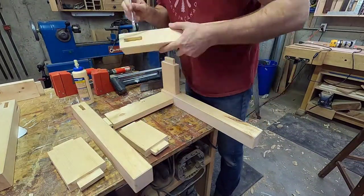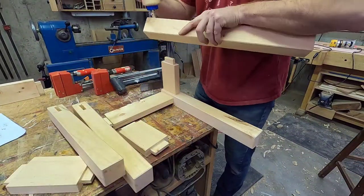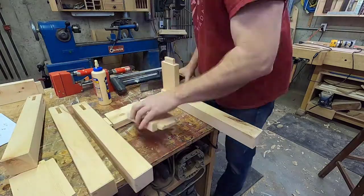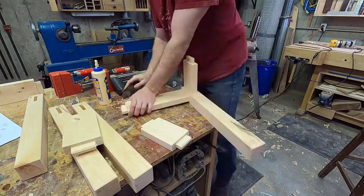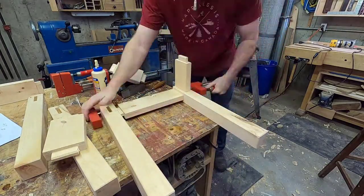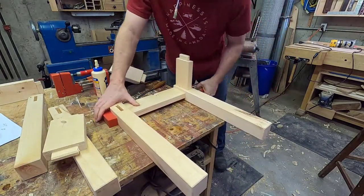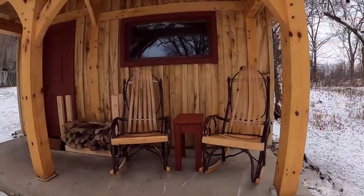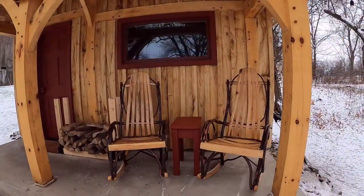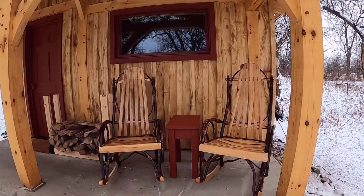If you'd like to see the process of constructing the table that I just designed, click the link shown on the screen here. And if you enjoyed this video, please click the like button and subscribe to my channel. Thanks for watching.